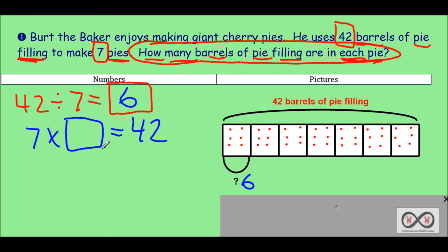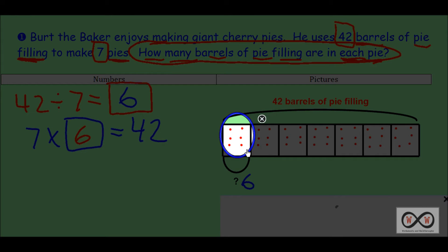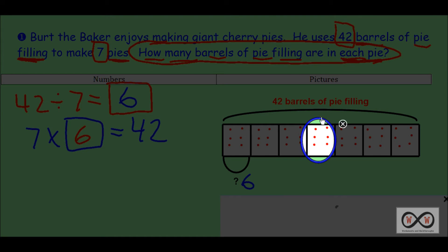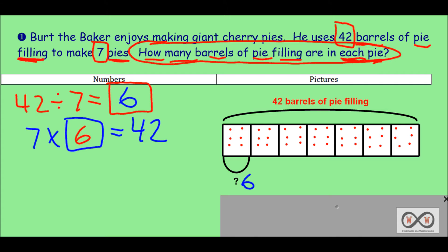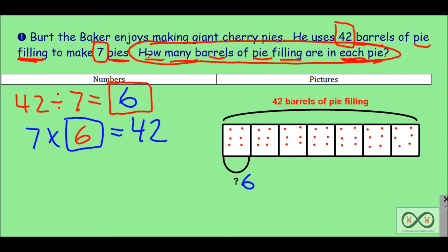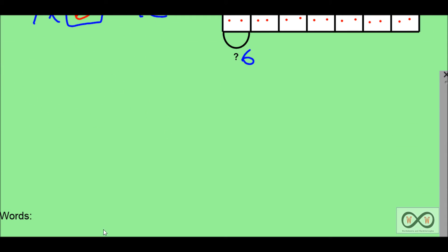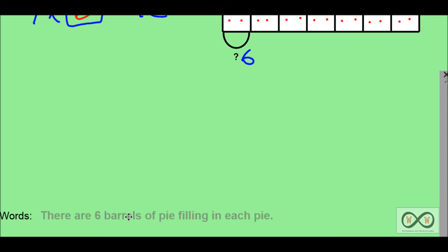We can insert that into our unknown factor multiplication problem and show that seven times six equals 42. And if you wanted to skip count through that, you could prove it that way: six, 12, 18, 24, 30, 36, 42. We've shown our work with numbers and pictures with our tape diagram. Now we'll show it with words by answering our math job. Using some of the words in the question — 'How many barrels of pie filling are in each pie?' — the answer is: 'There are six barrels of pie filling in each pie.'